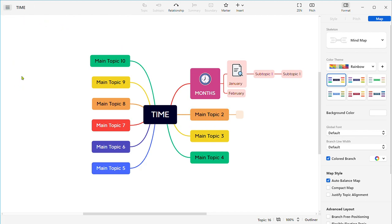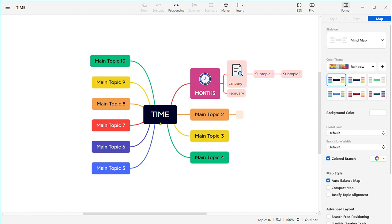You can also export your mind map in forms of PNG, SVG, PDF, and Word, Excel, and PowerPoint, which is a great tool as a page, as a presentation, and also OPML and text bundle. So let us save it in the form of PNG. And here it is. We have saved it in the form of PNG.